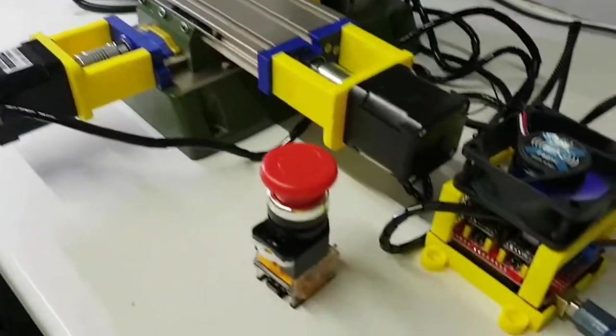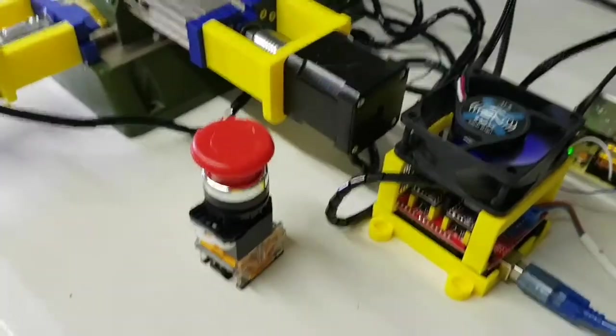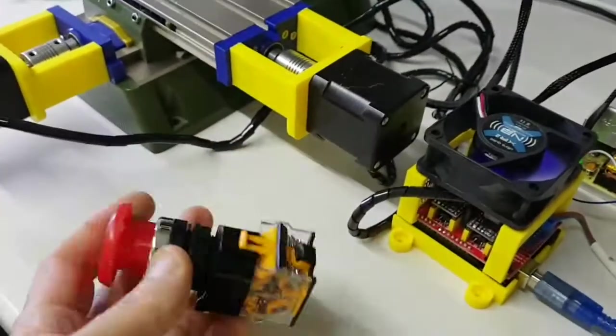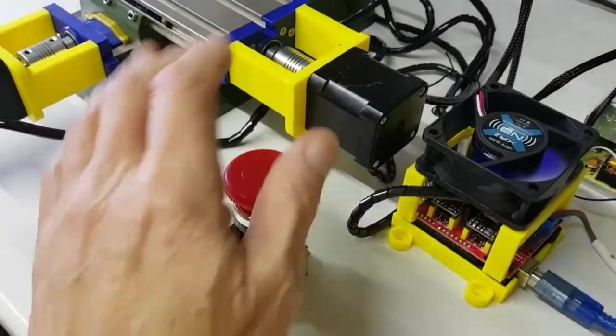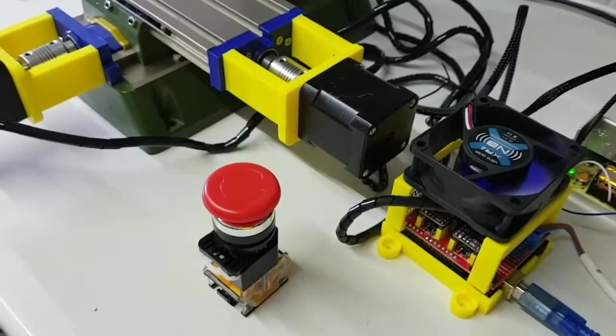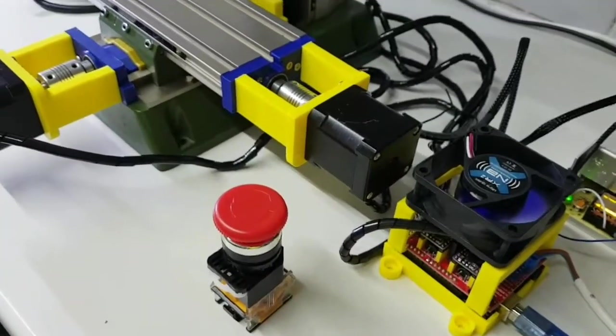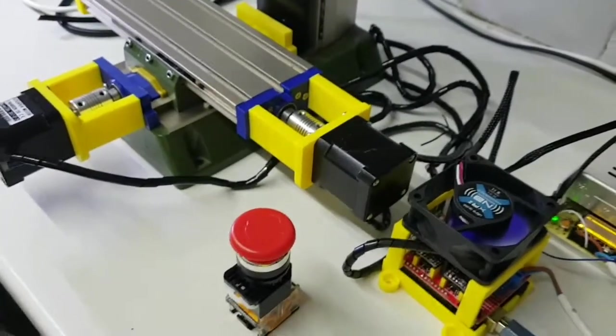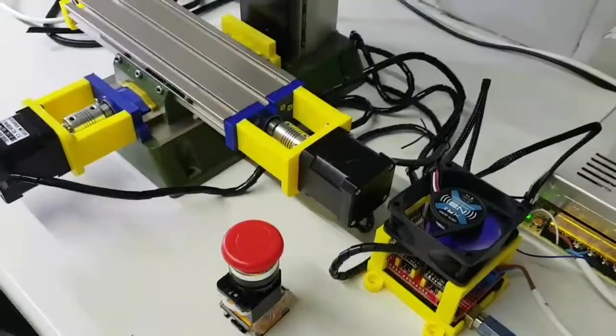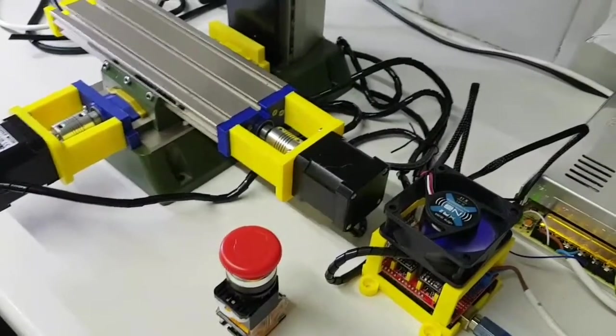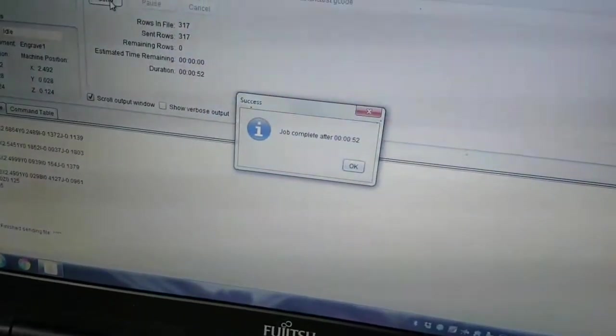I've even got an emergency stop switch, which isn't connected yet, but I can stop it if I needed to. That's all going to be connected up onto a decent board and finished. There you go. Job complete and we're done.